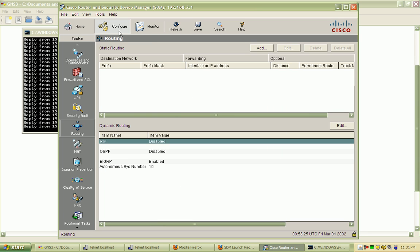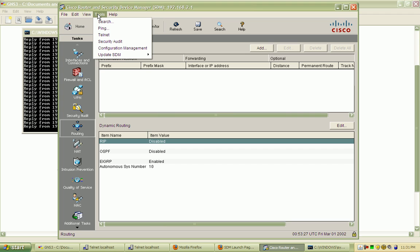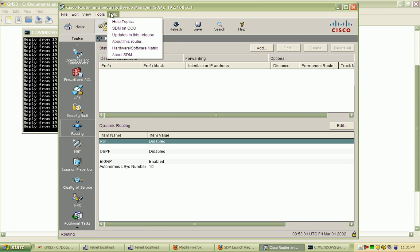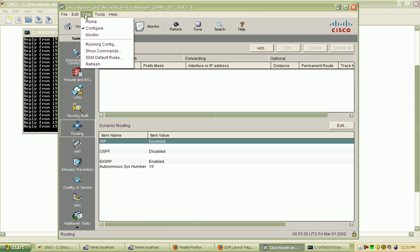You can do quite a bit with it. The CLI is definitely more powerful. With the SDM, it really simplifies quite a bit.